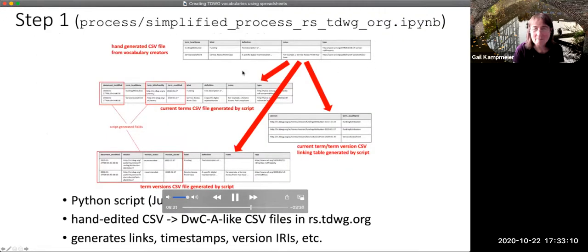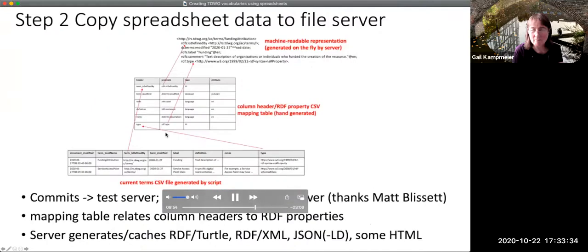The sheet that you filled out and hand-edited gets processed by a Python script in a Jupyter notebook. That hand-edited CSV gets turned into the Darwin Core archive-like CSV files that are in the rs.tdwg.org repository. The links between these different spreadsheets, timestamps, and version IRIs are all generated by the script. There is then a mechanism by which commits to the repository cause it to be pushed out to a test server, and releases from the repository cause the data to be pushed into a production service.